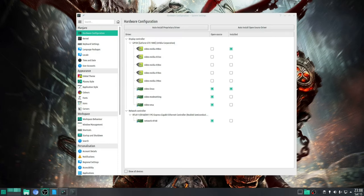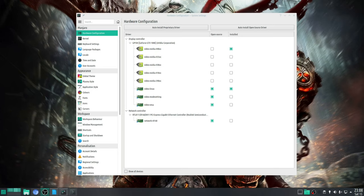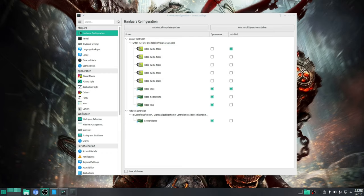So step one is to ensure that you've got the latest GPU driver installed that supports DXVK. Now this step will vary depending on your installed distribution, but if you do have an NVIDIA GPU then you'll probably find there's some form of utility that will allow you to install the driver, which in my particular case is the hardware configuration application since I'm running Manjaro.